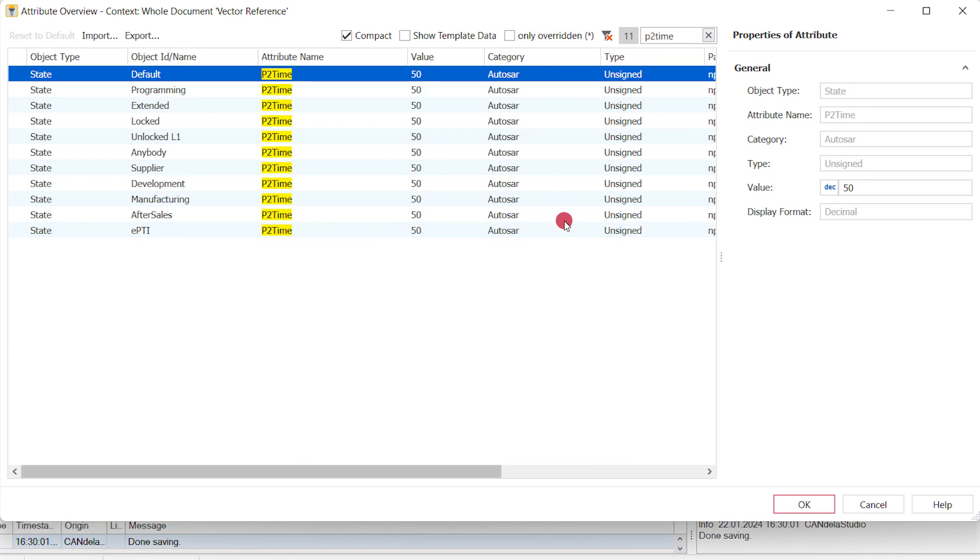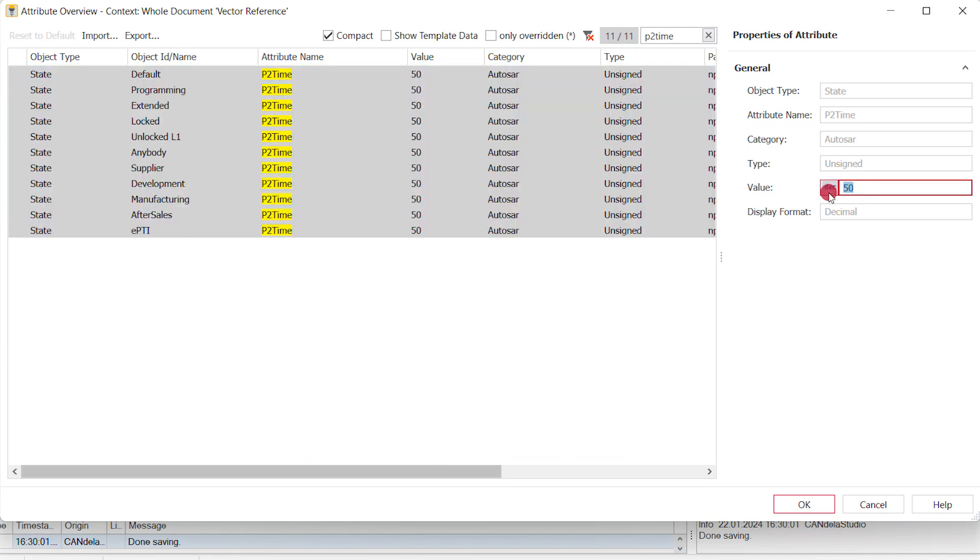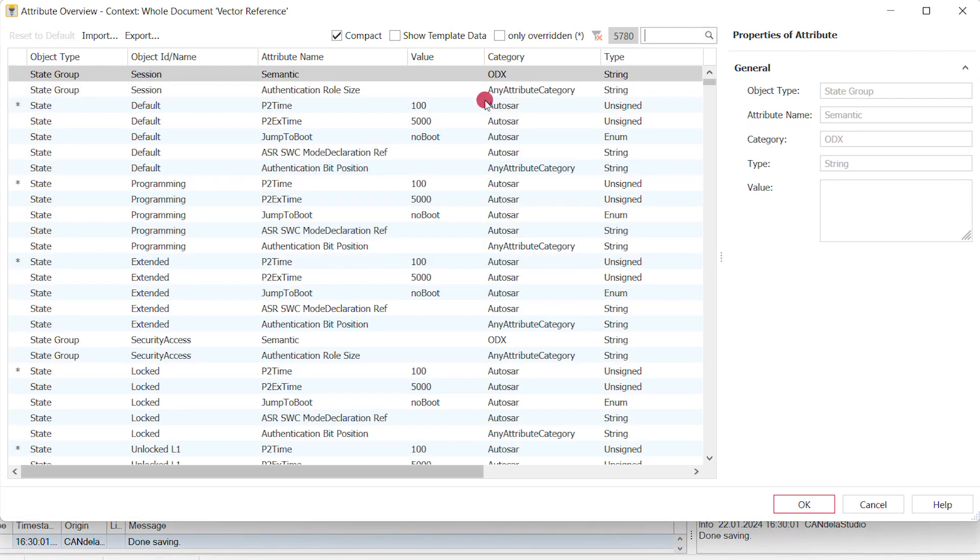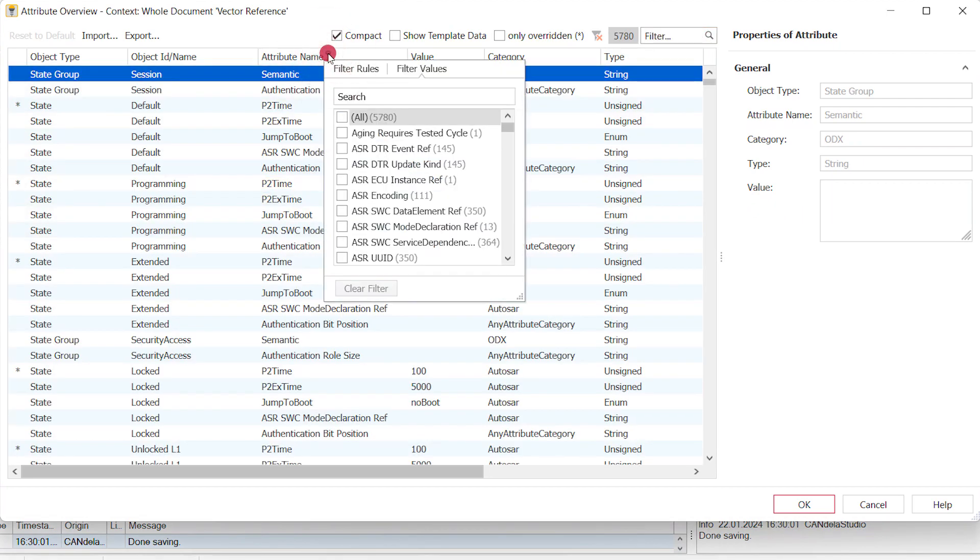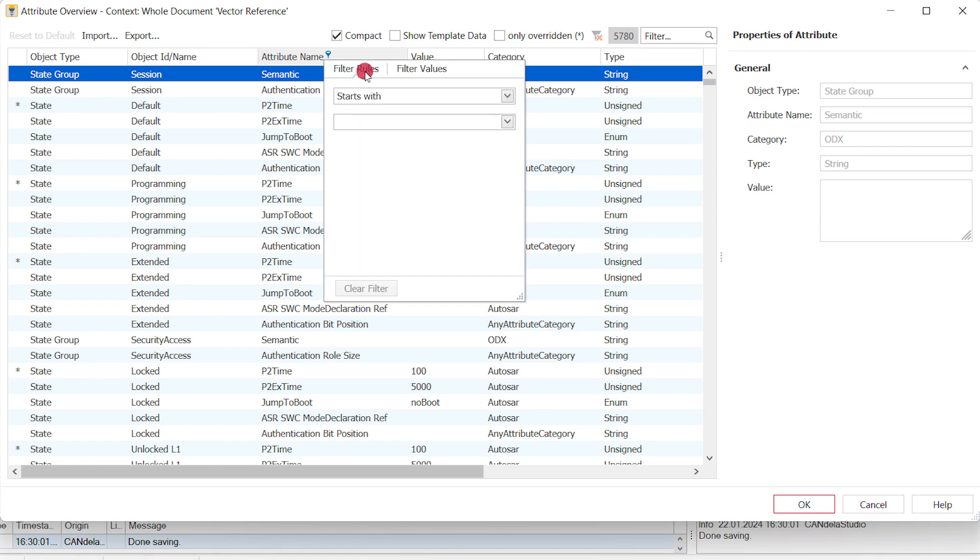You can use multi-selection to edit several attributes at once. Each column can now be filtered individually by using the filter values and filter rules in the header of each column.